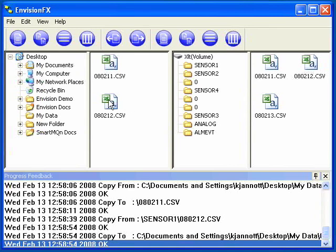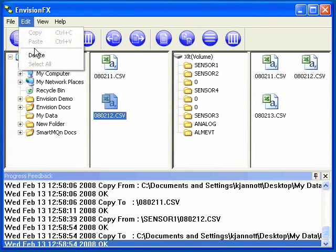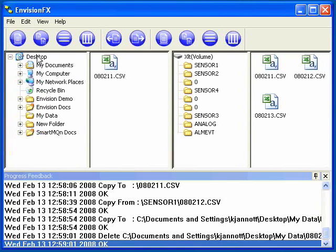To delete a file, I can simply select the file and go to Edit, Delete. That will remove the file from the location where I've selected.